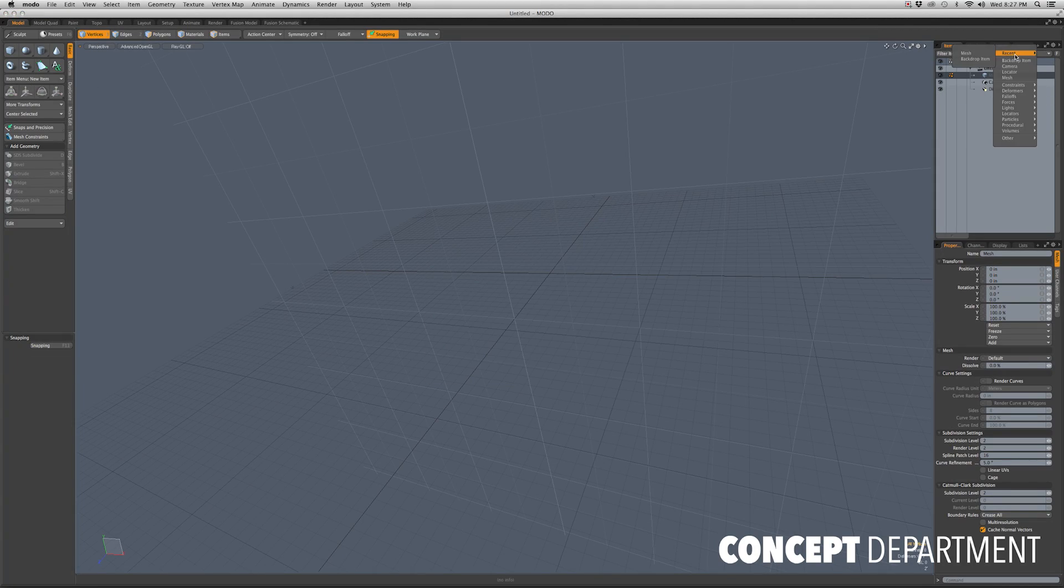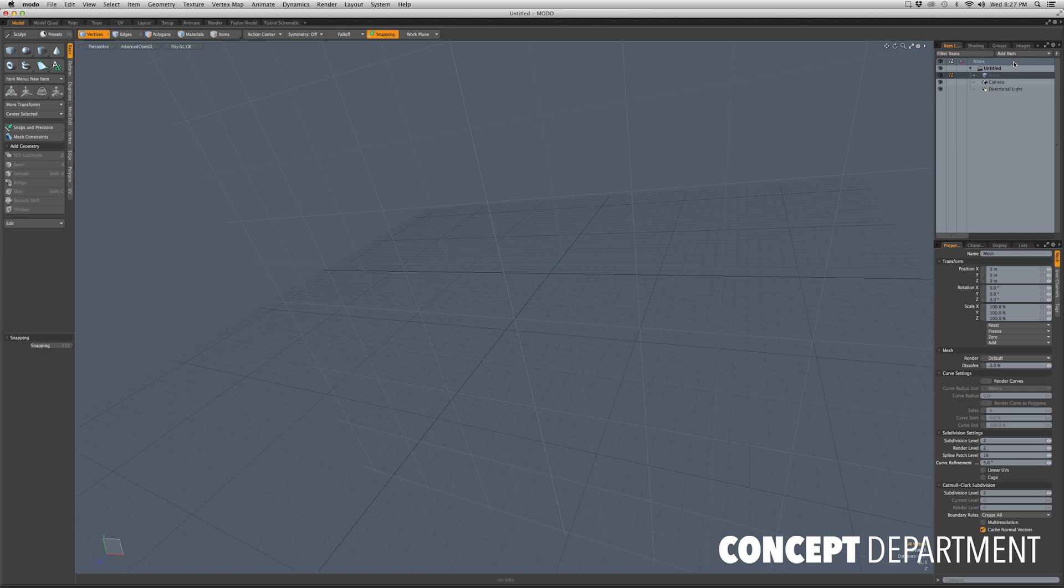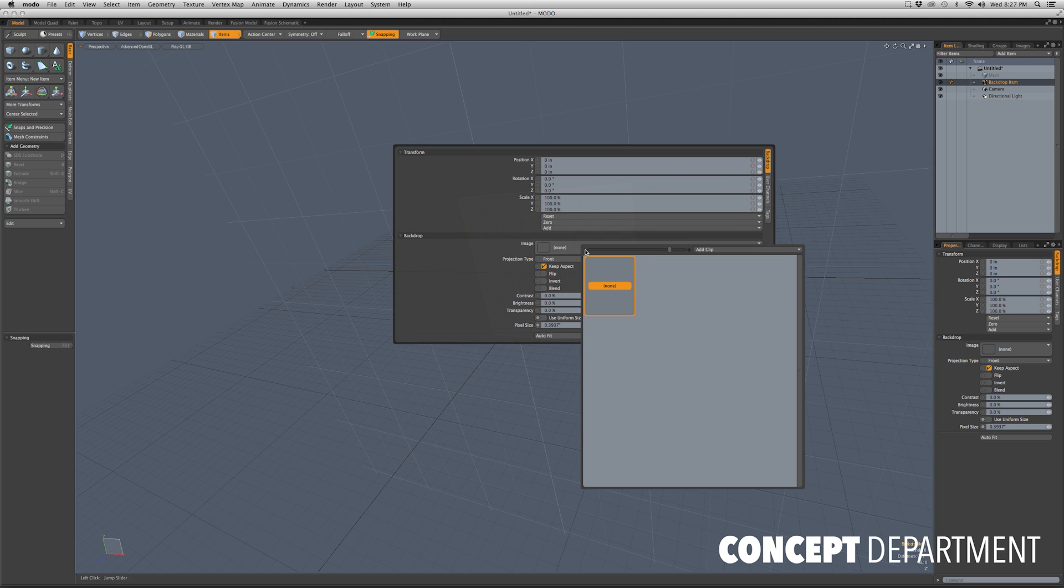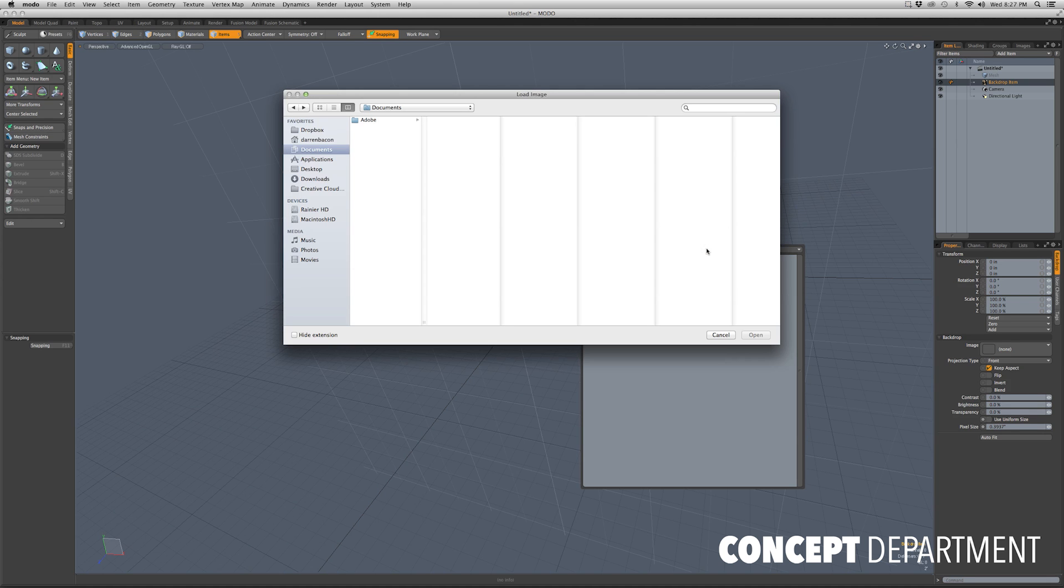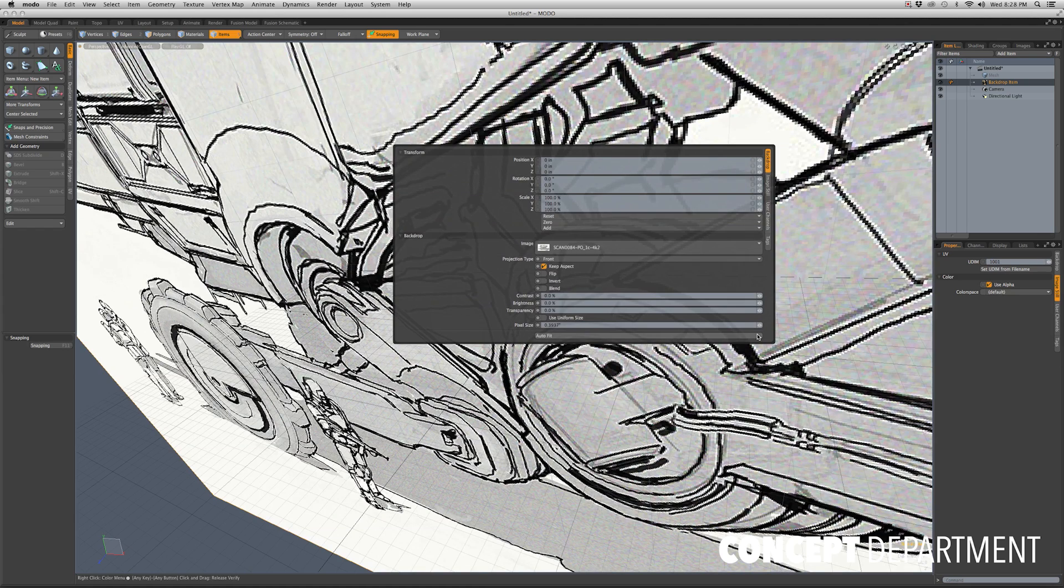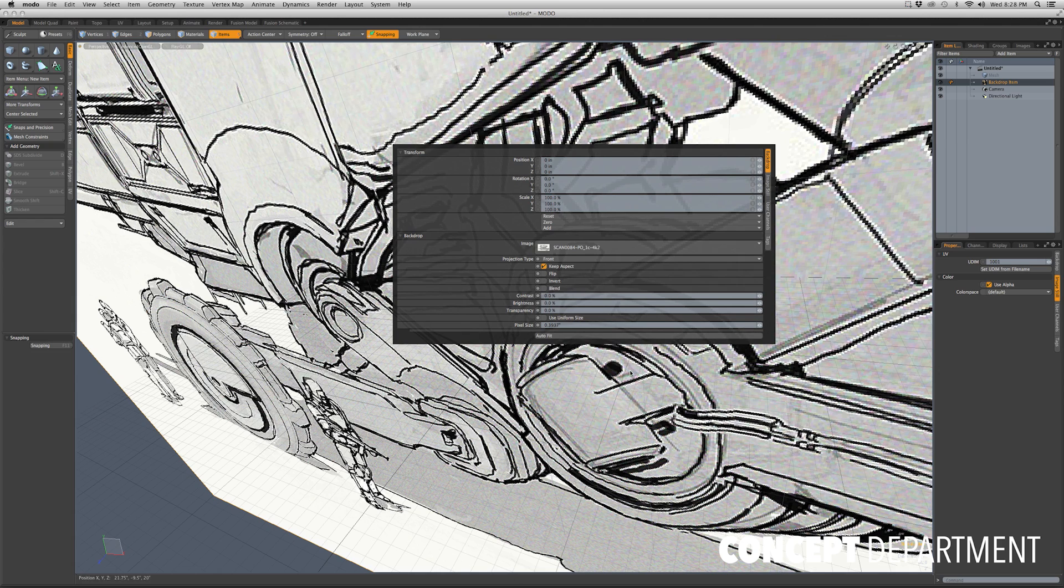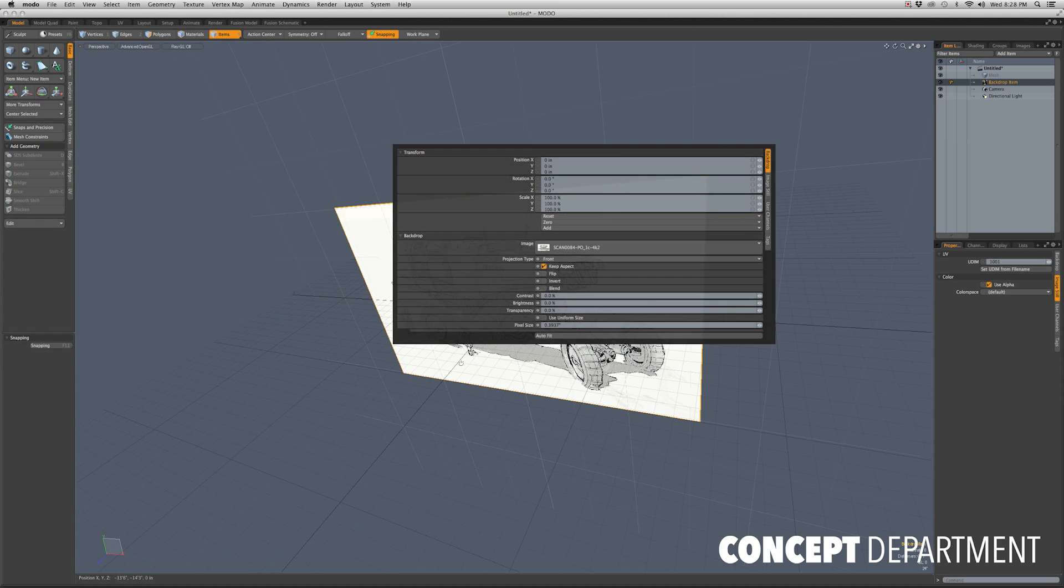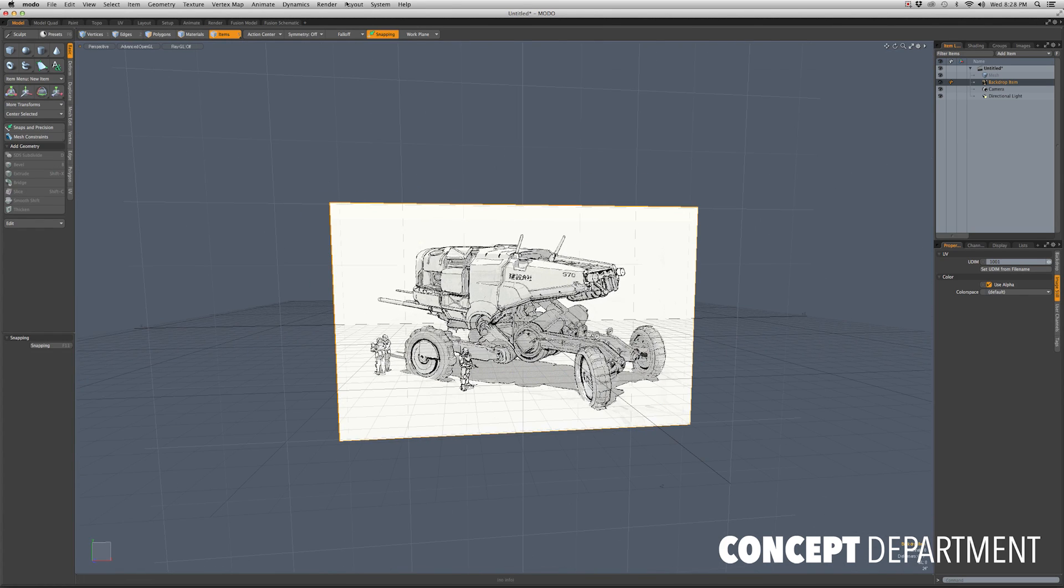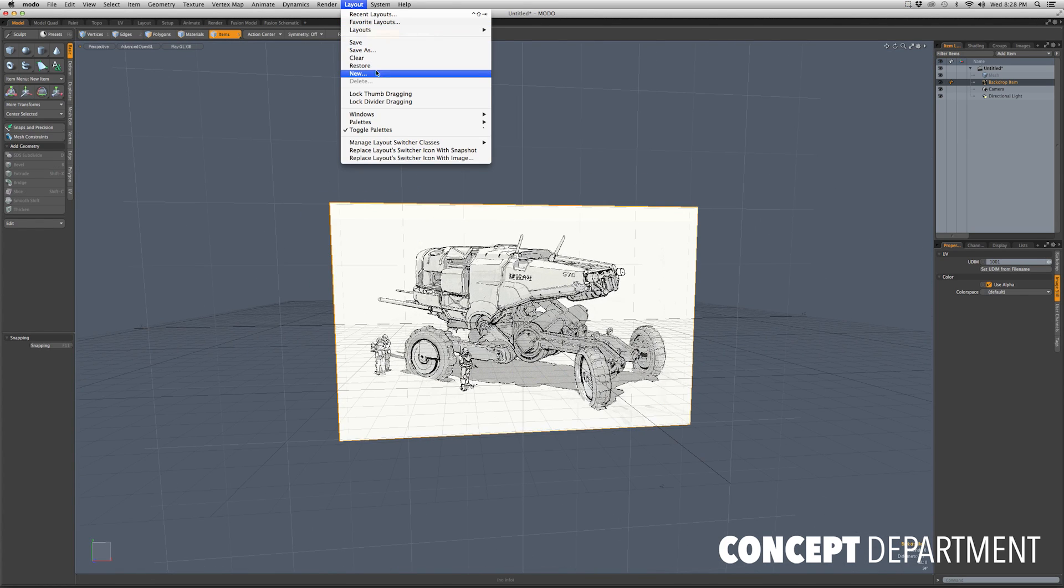The first thing I'll be doing is getting a backdrop item and pulling that into the scene. Then I'll right-click on the backdrop item and click properties where I will load an image and drop it in there.